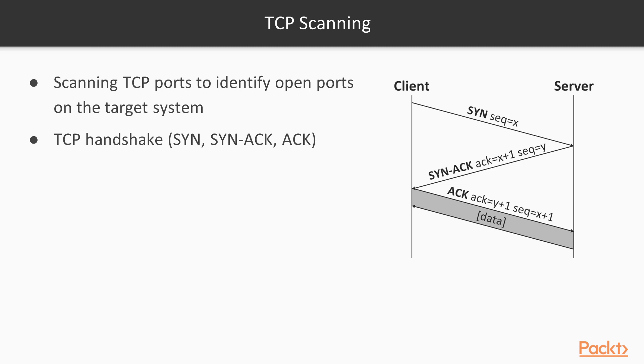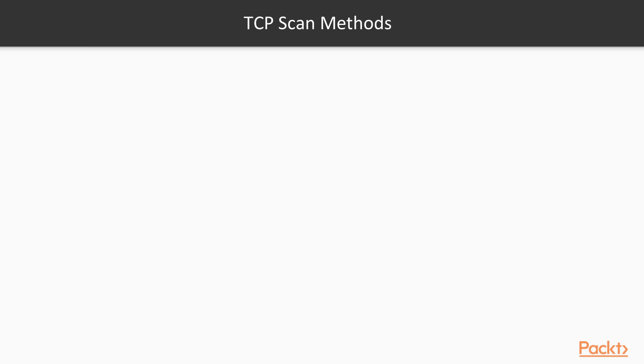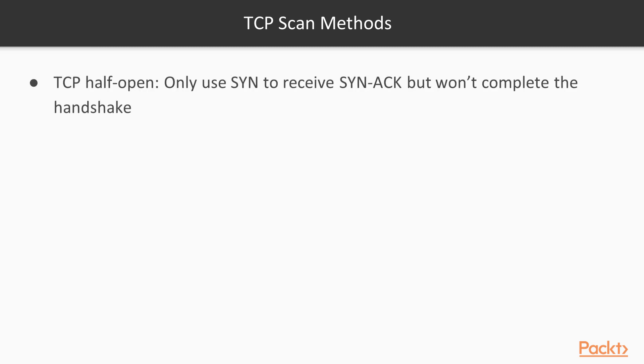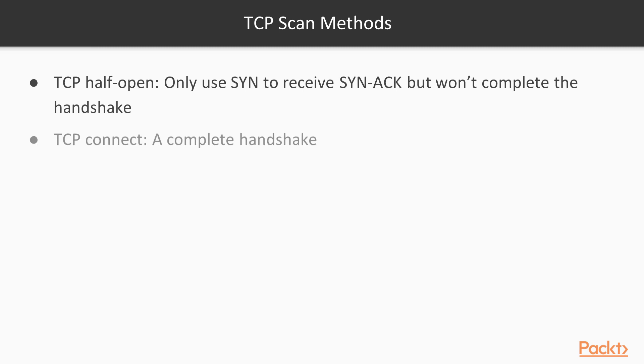There are different types of TCP scans. TCP half-open: we send a SYN request, and as soon as we receive a SYN-ACK from the server, we drop the request. We don't need to continue because we don't want to complete the handshake. We just want to understand if that service is running or not.